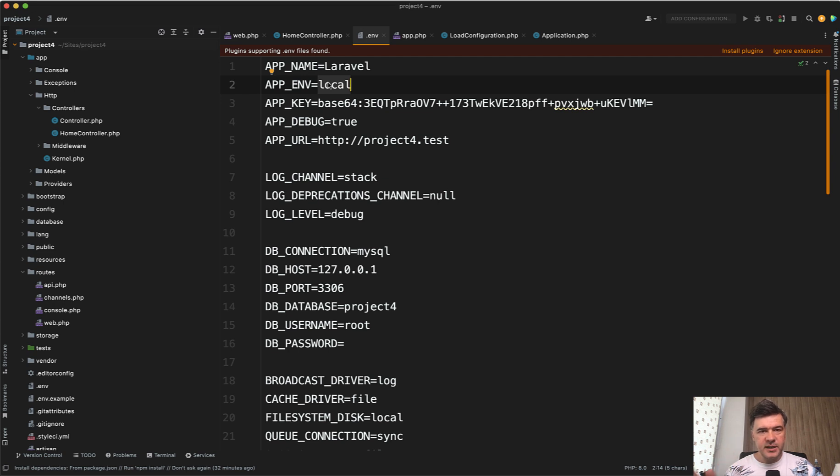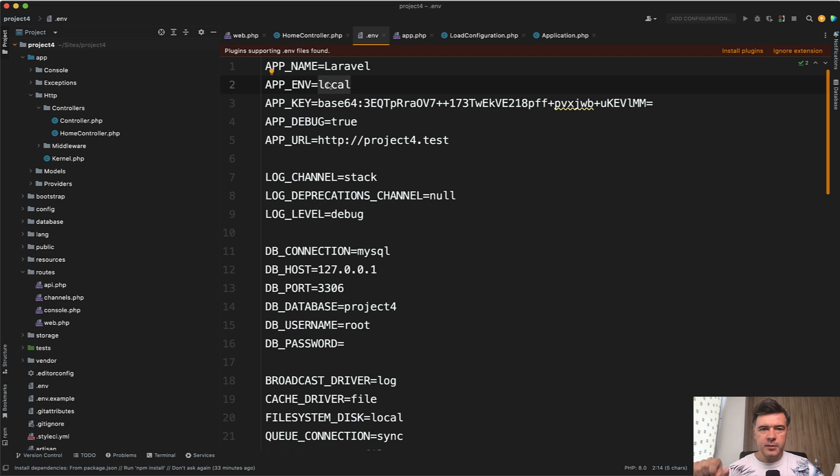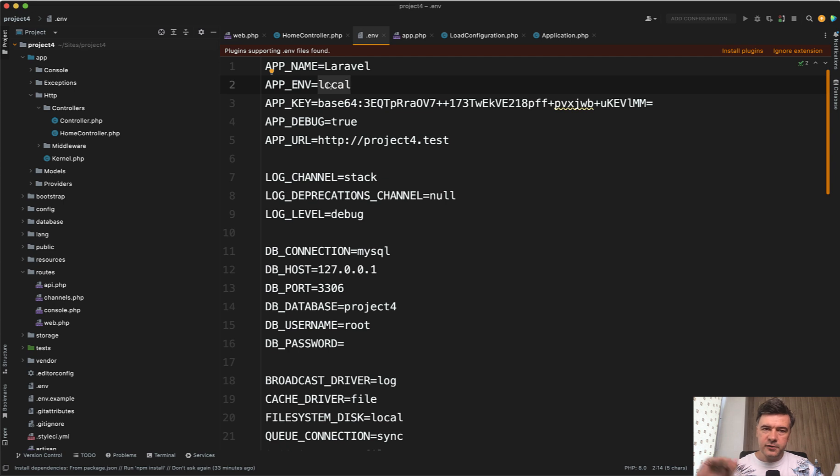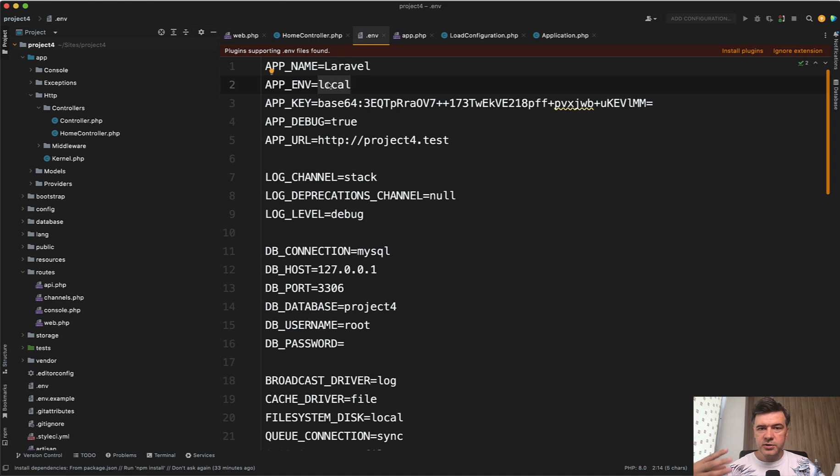There's staging, which means some separate server for clients to test the new features, play around with them, and actually approve the release. And then there may be the fourth one. Sometimes they are separate, sometimes they are together. So there's staging and there's testing. In full theory there should be four environments: local, testing for developers only, then staging for clients and potentially alpha or beta users, and then production.